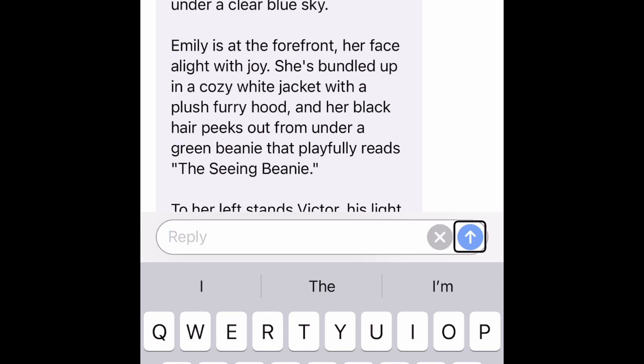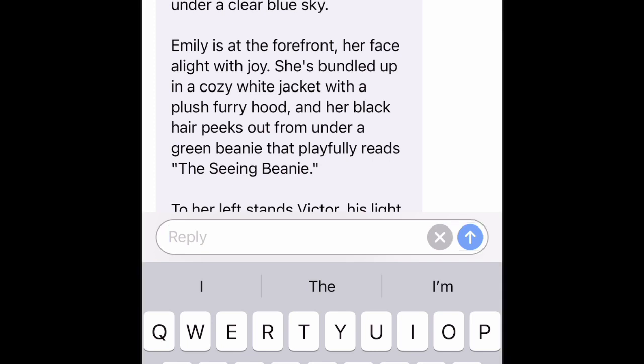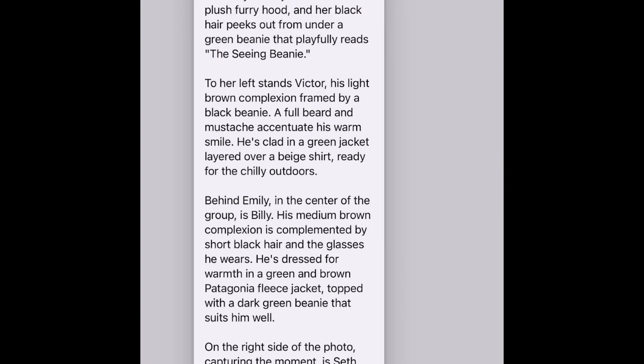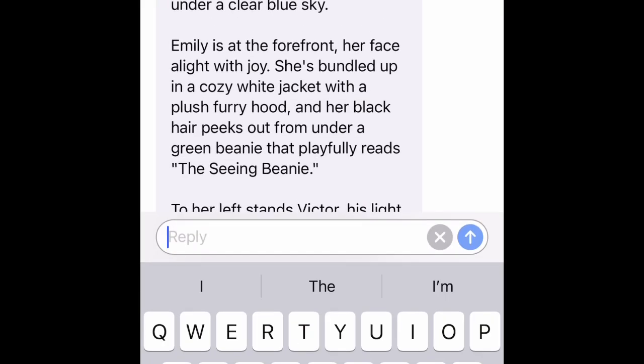So that is how you get a description of a group of friends by using Be My AI. And now I'm going to copy it — I press copy and the video is over. Thank you so much for watching this video. Don't forget to like, subscribe, and comment what content you want to see from me. I will see you on the next adventure. Bye.